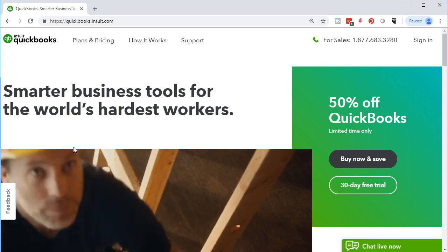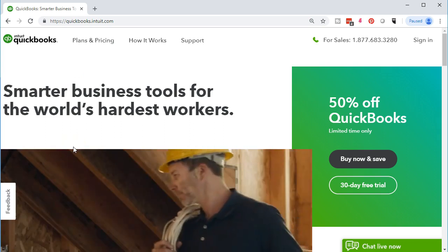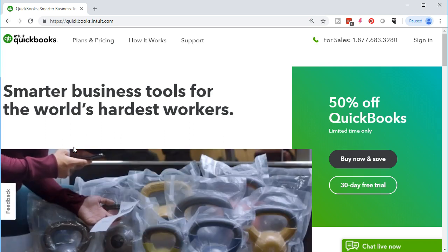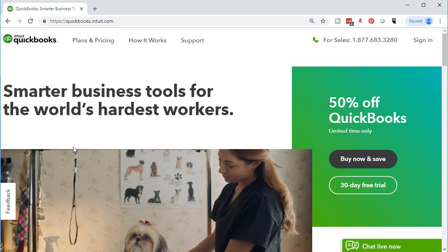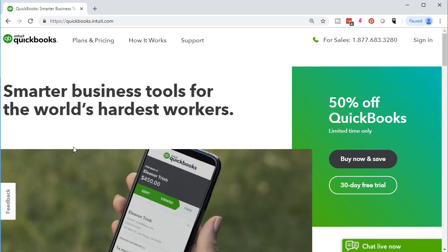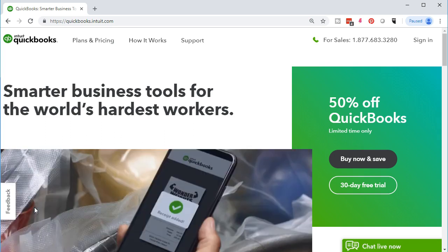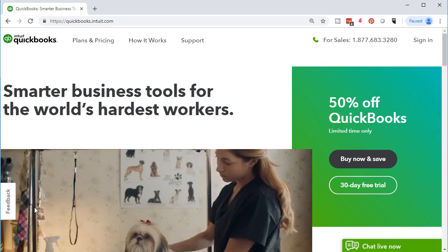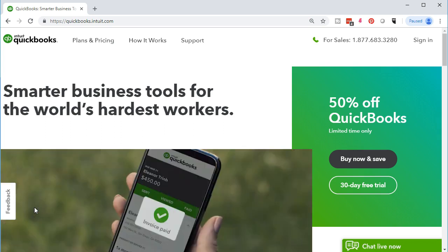If you are a bookkeeper with multiple clients, you want to look into the QuickBooks Accountant version, which helps you manage multiple files and may offer discounts to clients. When the file is set up, you can add it to QuickBooks Accountant and manage multiple clients from the Accountant dashboard.